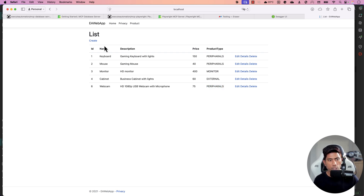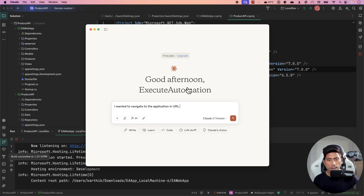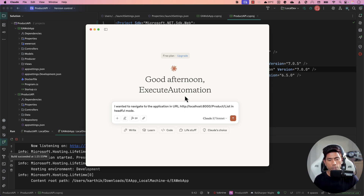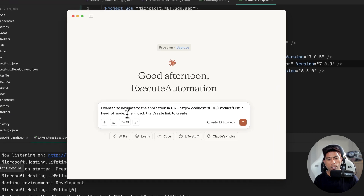I'm building my natural language prompt. I want to navigate to the application URL in headful mode — headful mode in Playwright means launching the browser so you can see it visually; otherwise it runs in headless mode by default. Then I want to click the Create link to create products.